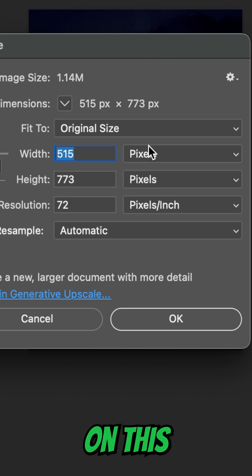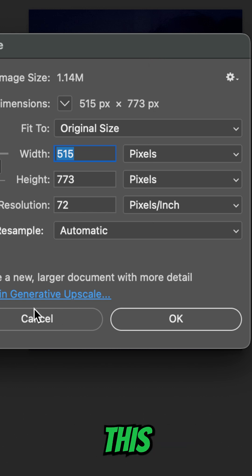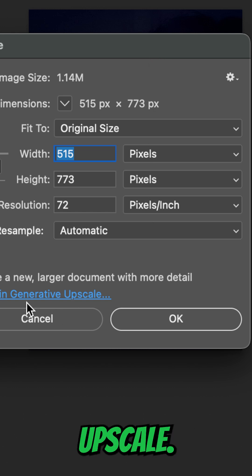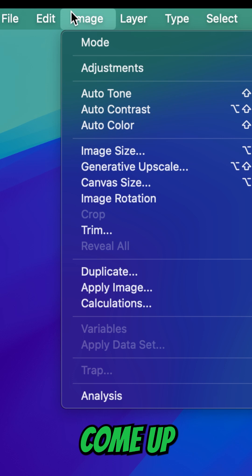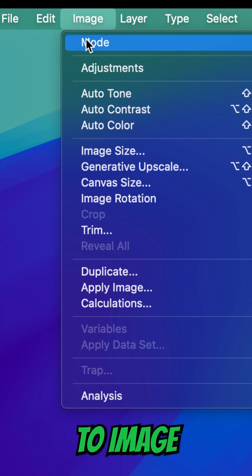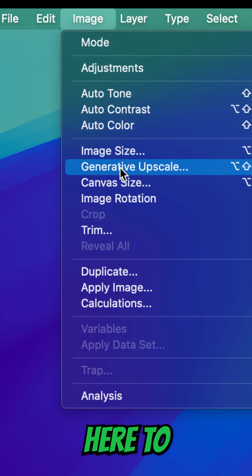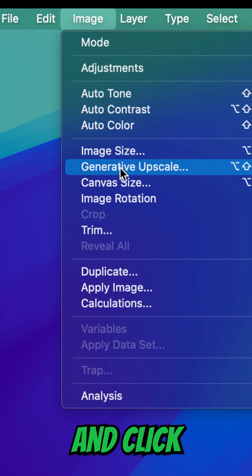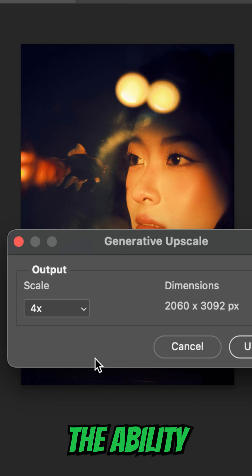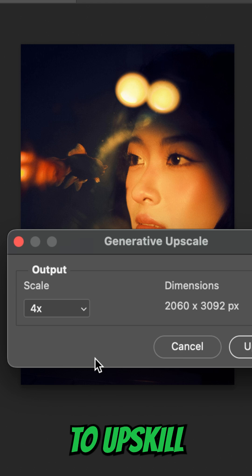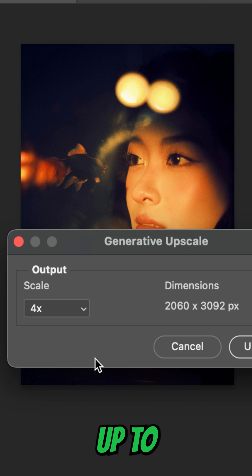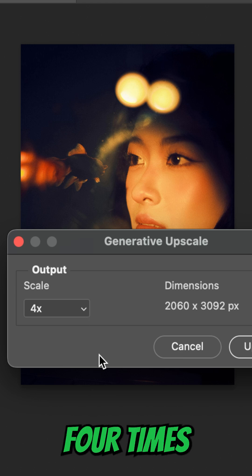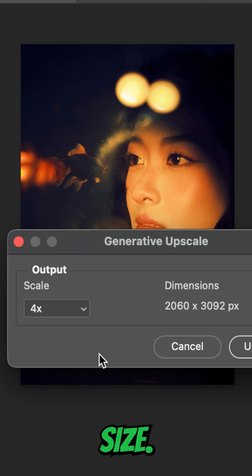You can click on the link right here that says Open in Generative Upscale, or you can come up to Image and come down to Generative Upscale and click on that. You have the ability to upscale an image up to 8 megapixels, up to four times the original size.